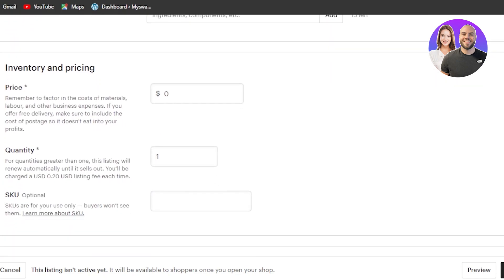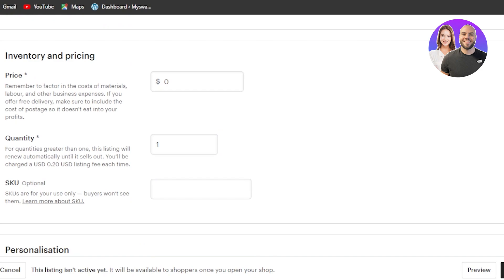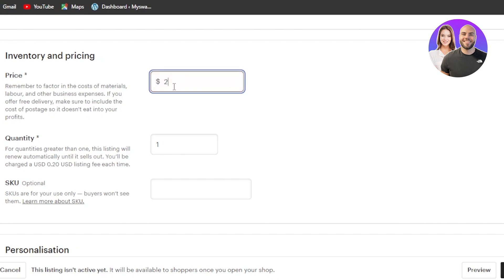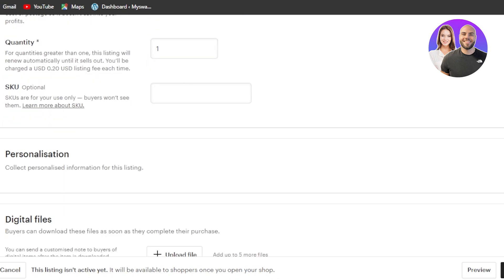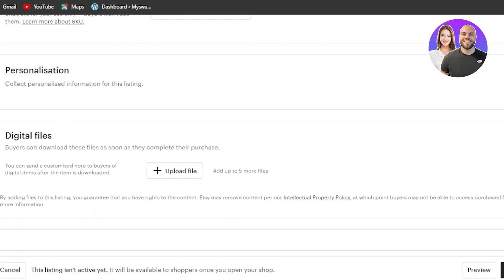Now we're going to scroll down to the inventory and pricing. So keep in mind, you do add the pricing for a digital product here. So we're going to go for our pricing. So I'm selling mine for $22. This wall art quantity is going to be one. Now this is where you can add the SKU. This one is only for you. The buyers don't see this option.